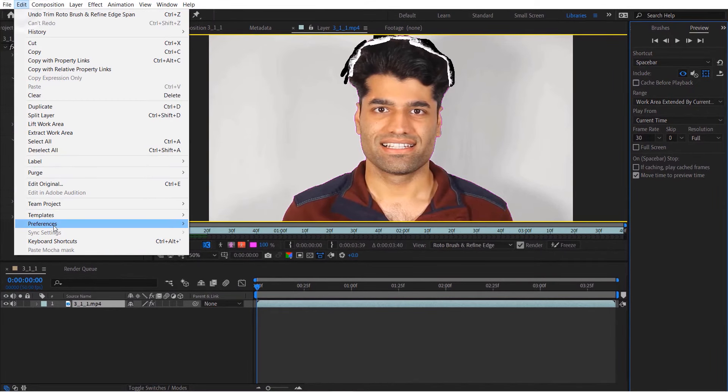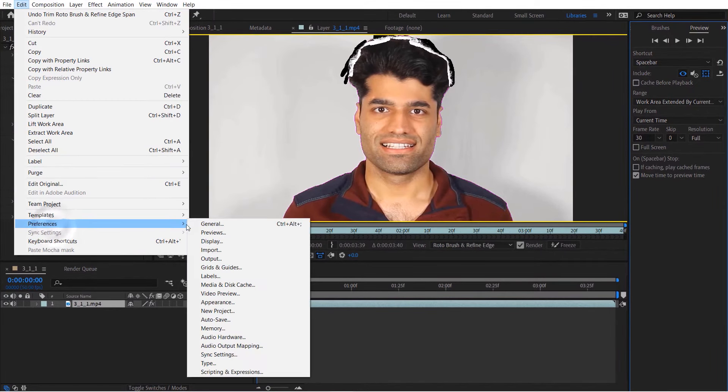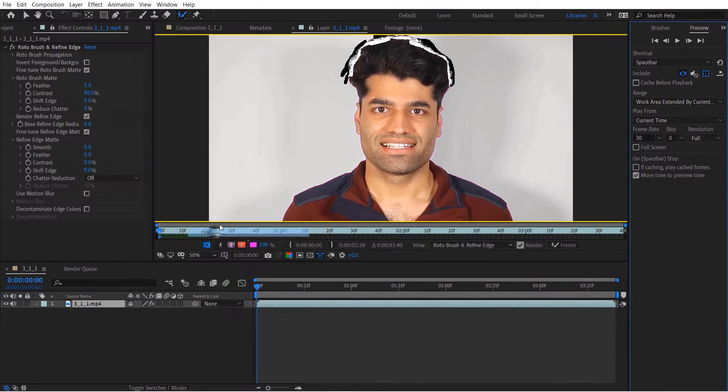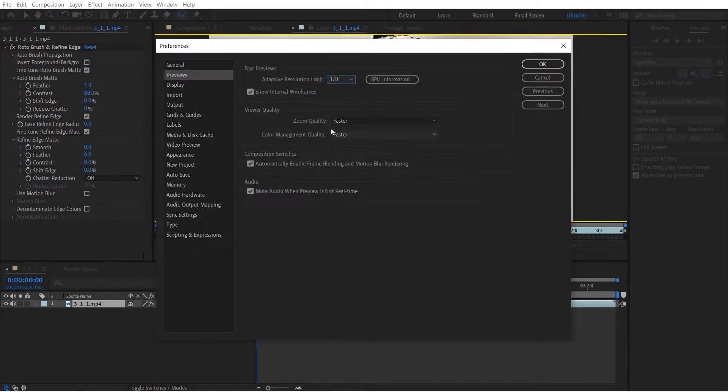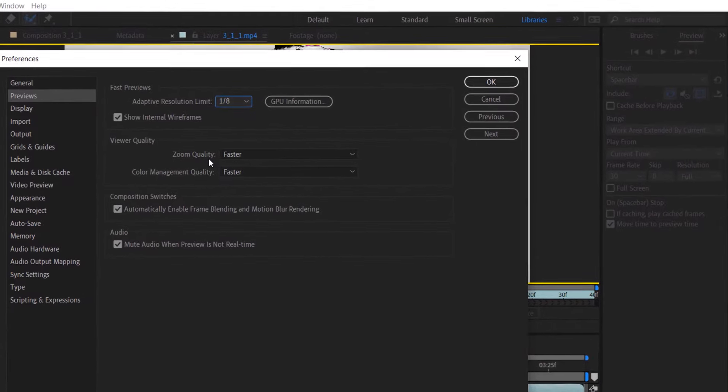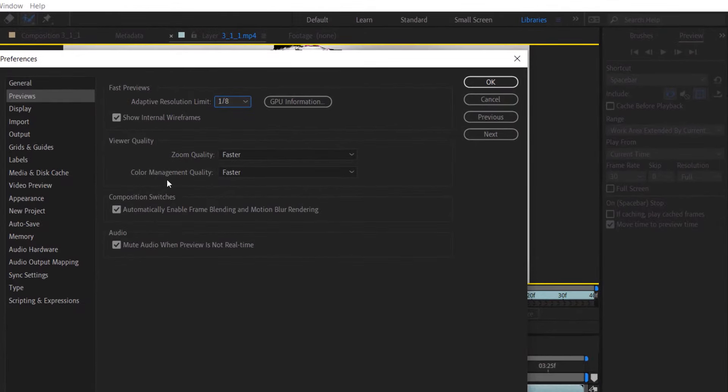Also, if you have other lagging issues, you could go to Edit, Preferences, and Previews, and make sure zoom quality and color management quality are both selected as faster, and then click OK.